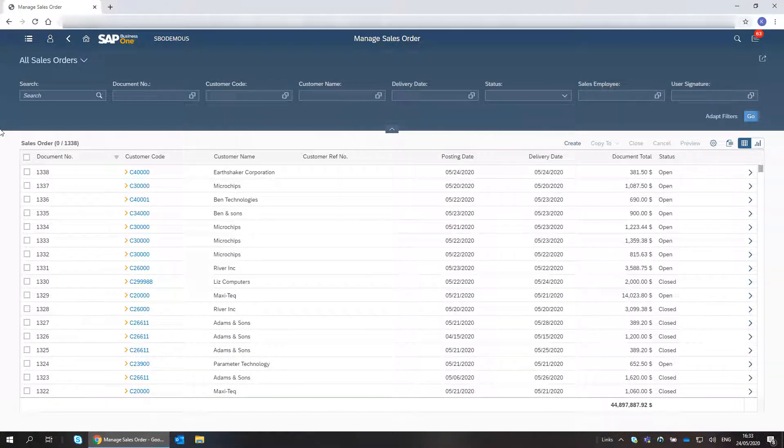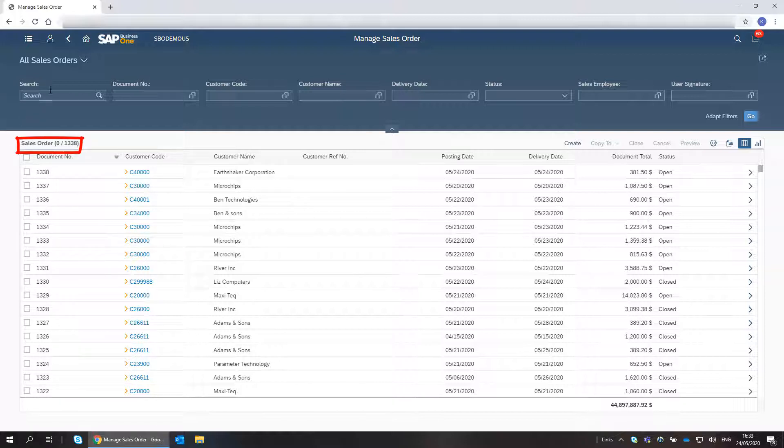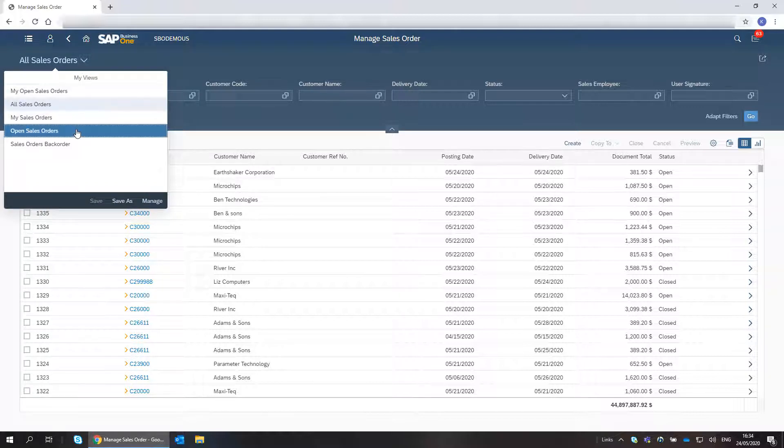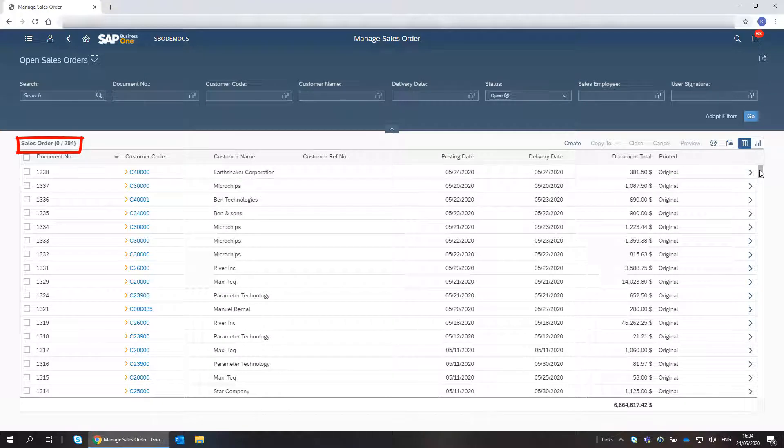Here, I see a list of all my open sales orders, including the number of records. I change the view to see all open sales orders. The number of records changes accordingly.